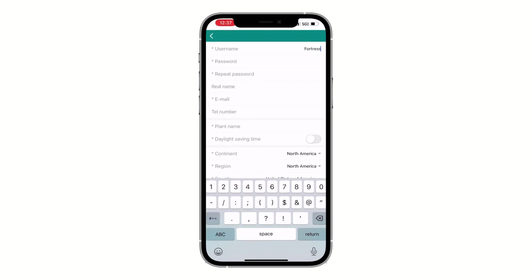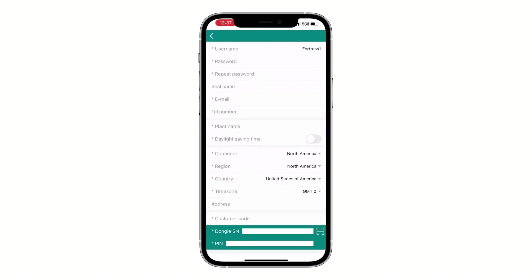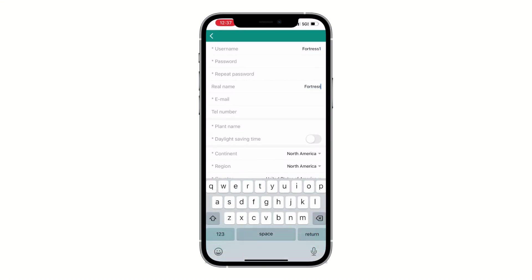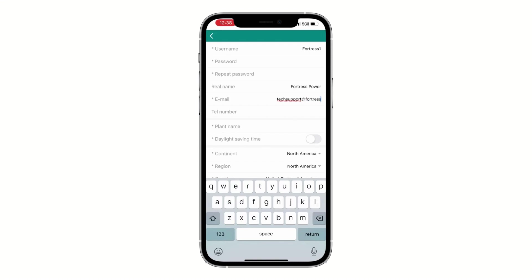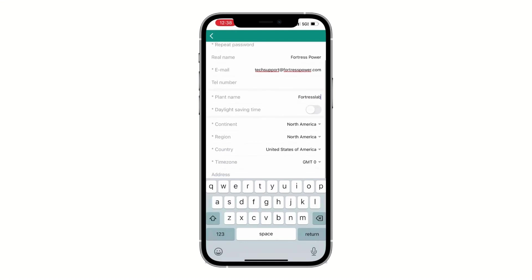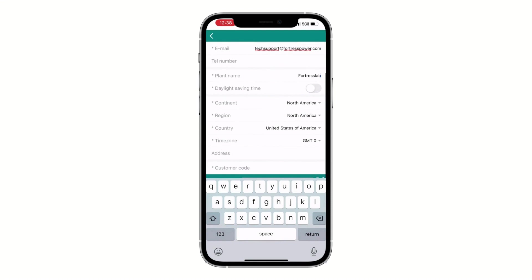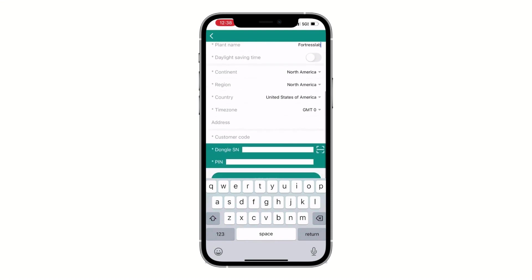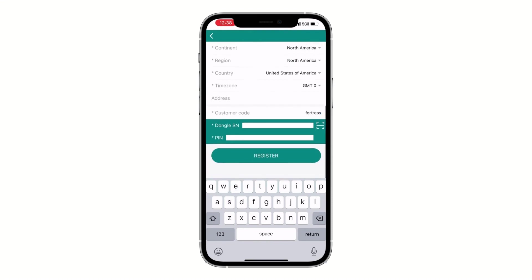Now we're going to create the homeowner or end user's credentials, starting with username, real name, password, and email. Telephone number is an optional input. Enter the plant name or station name. If applicable, select daylight savings time, region, and time zone.